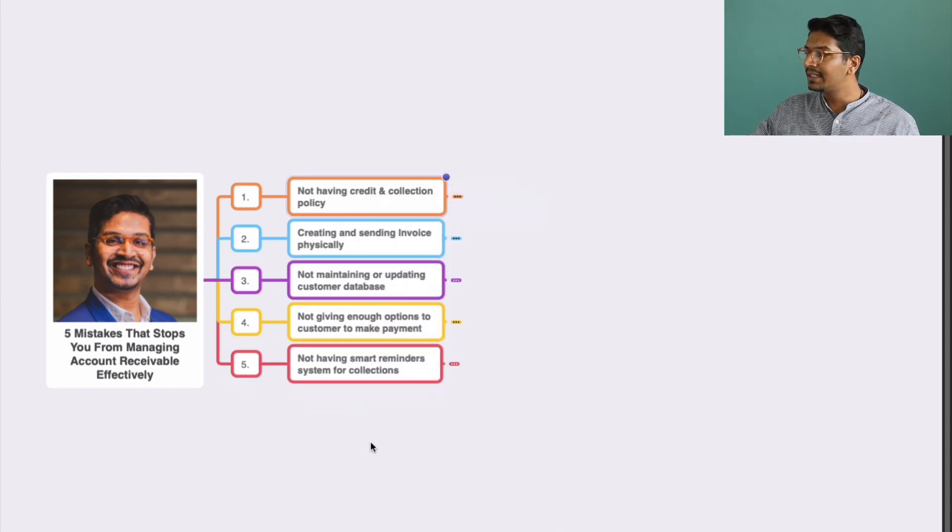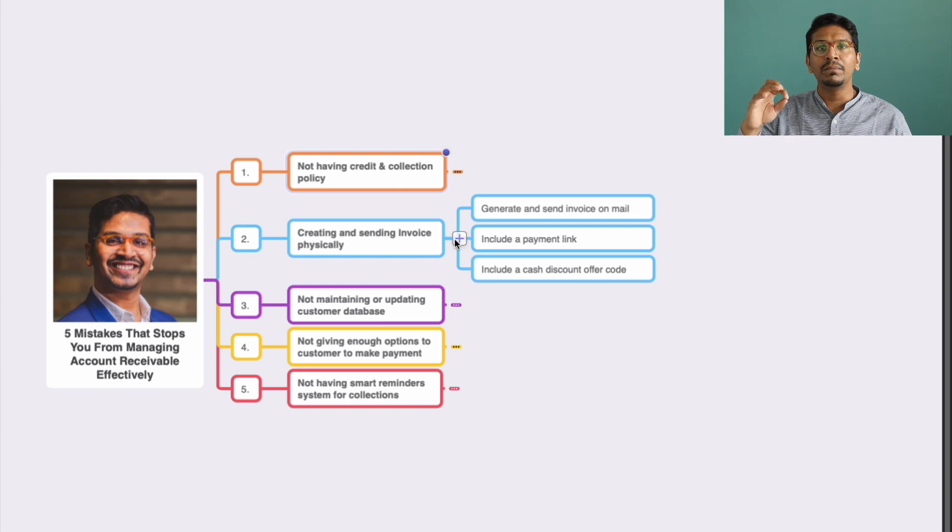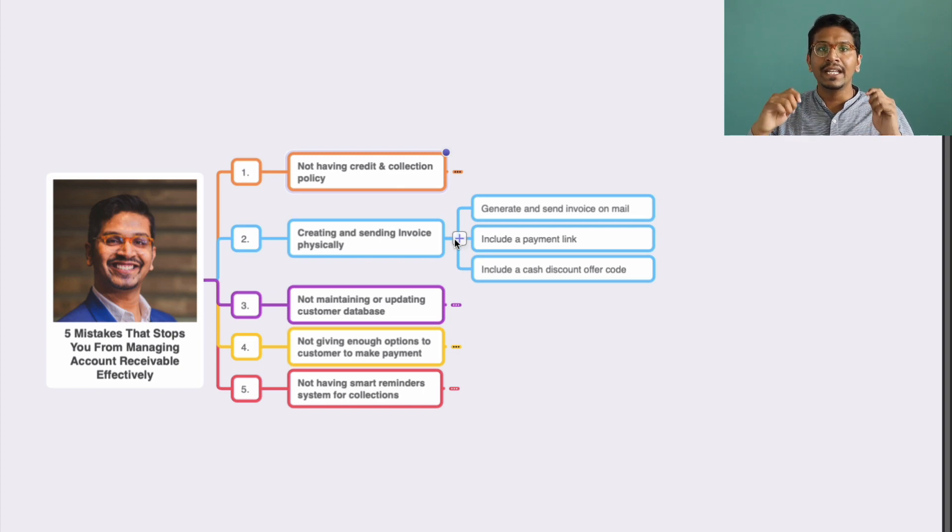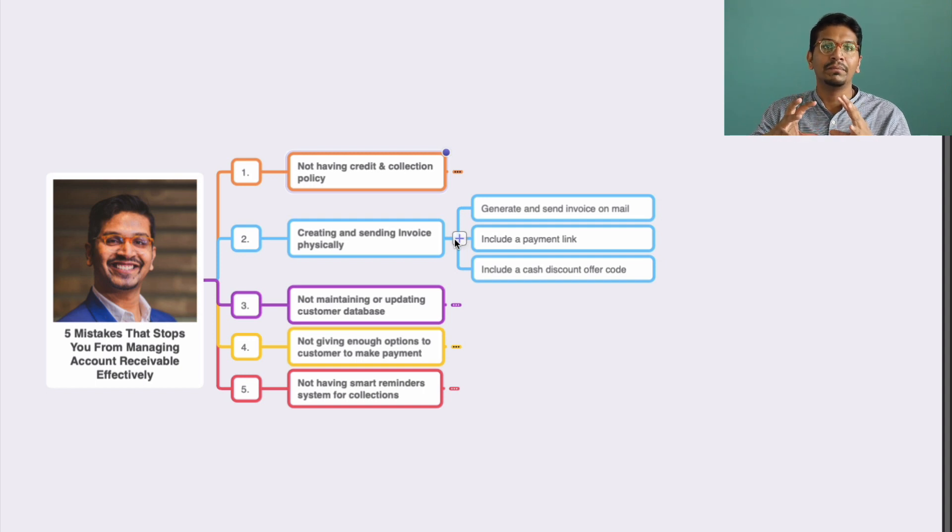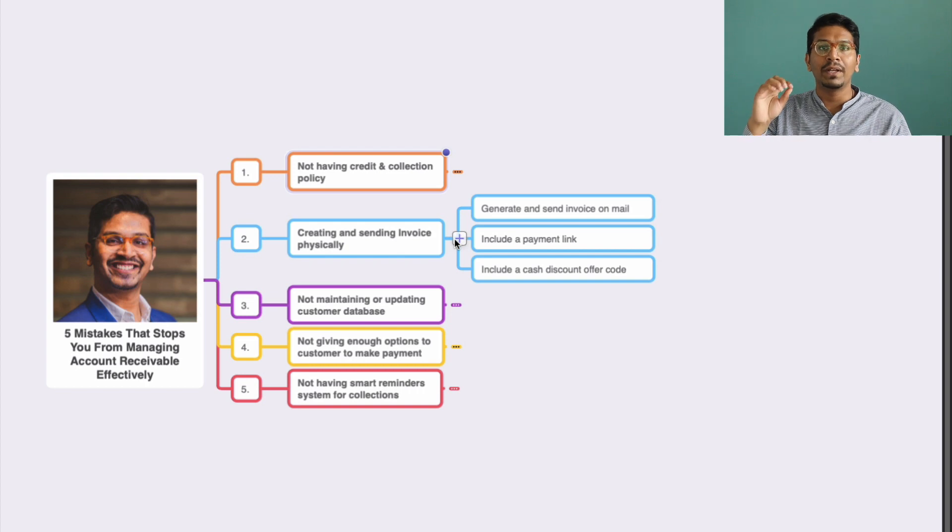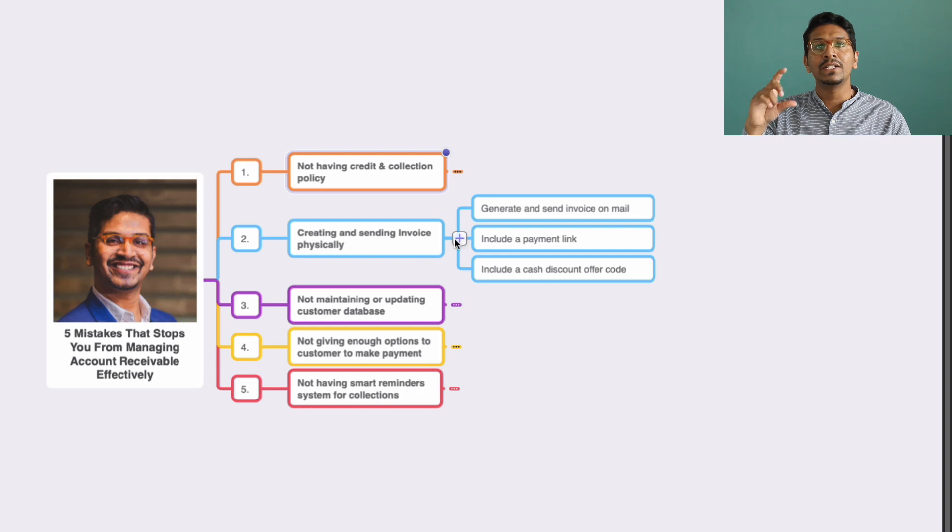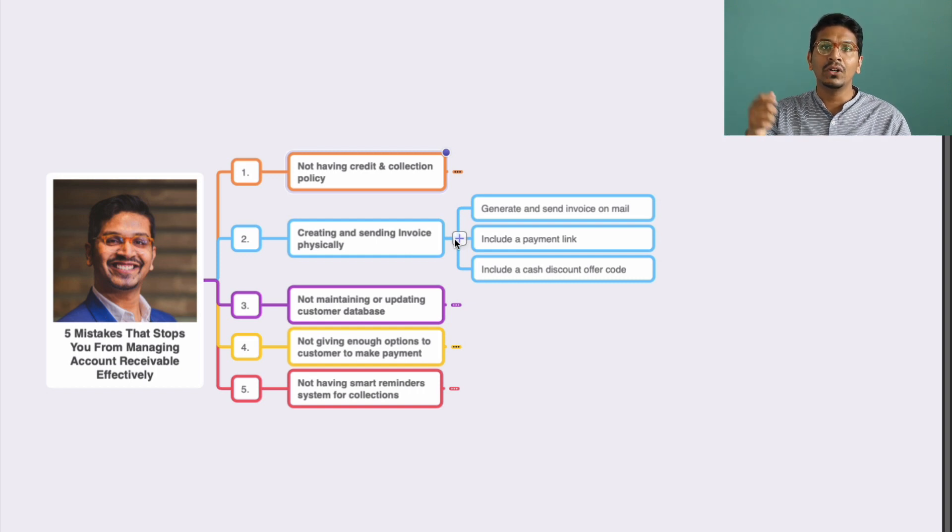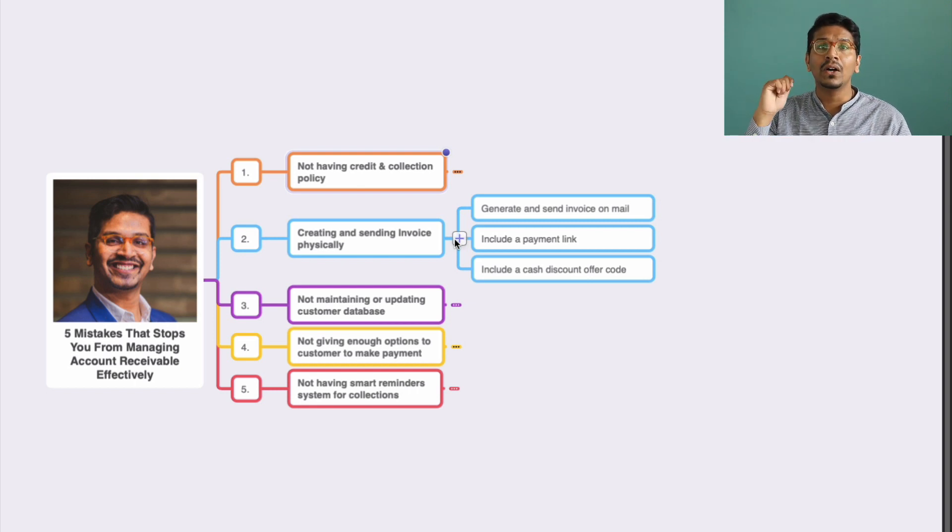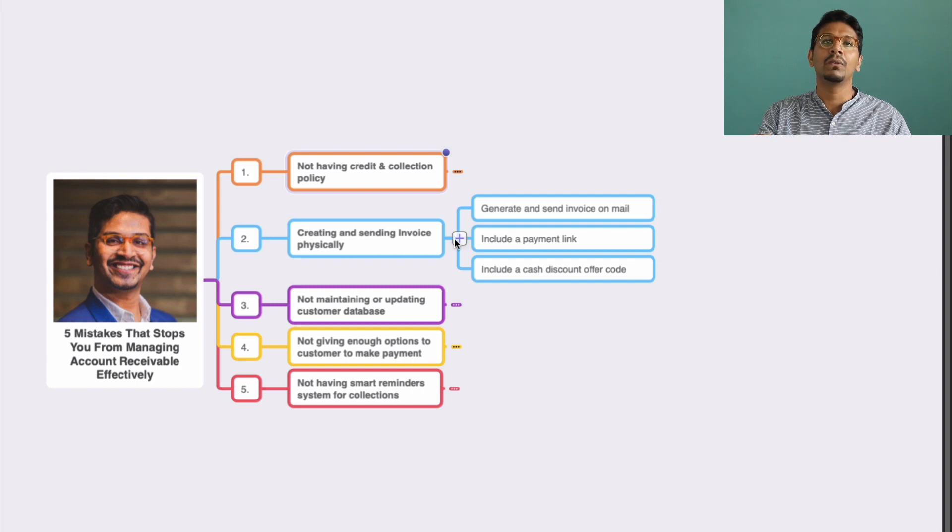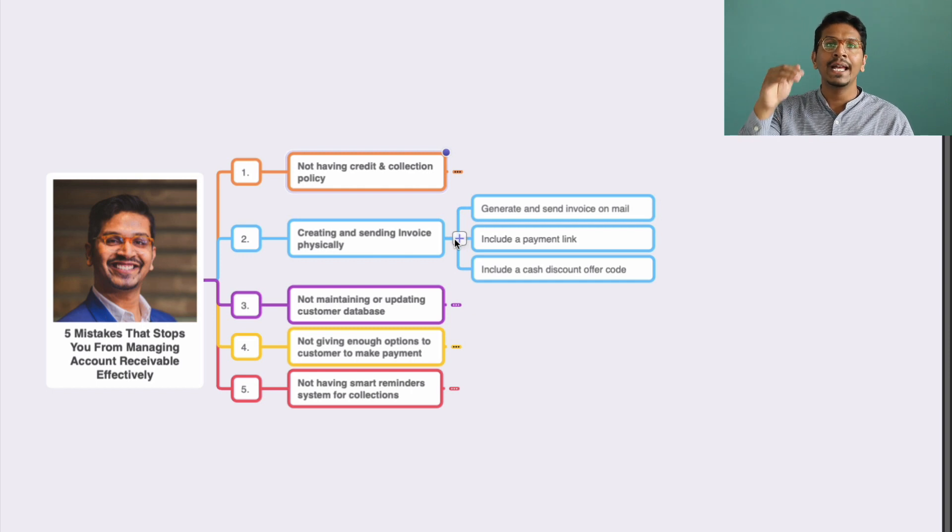The second thing is creating and sending invoices physically. Still, people are sending or creating invoices physically and are not able to manage receivables in an effective manner. When you're sending invoices electronically by email, it goes and stores in their mailbox so they need not organize and manage their bills accordingly. Secondly, you can share the payment link along with the mail.